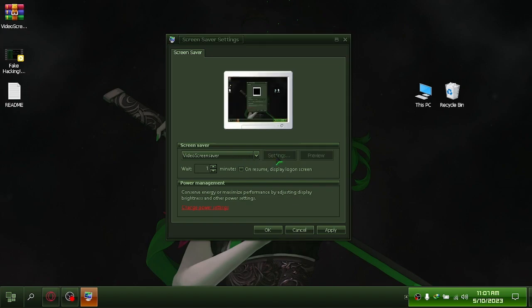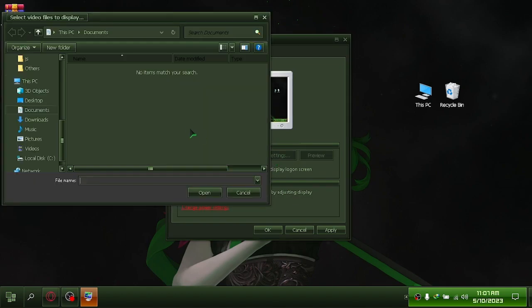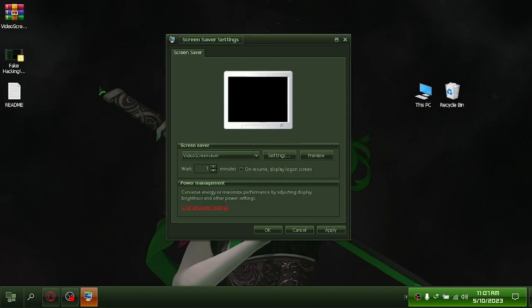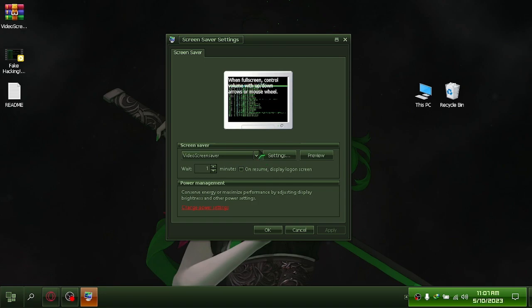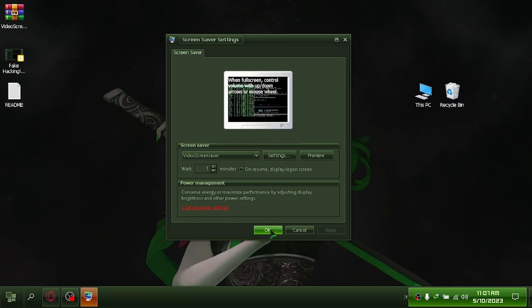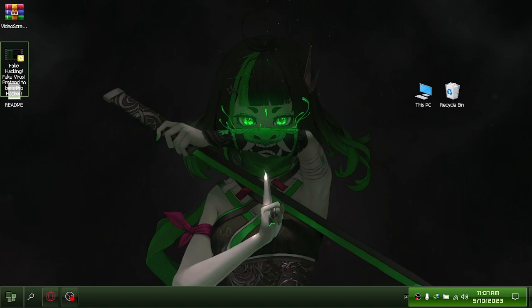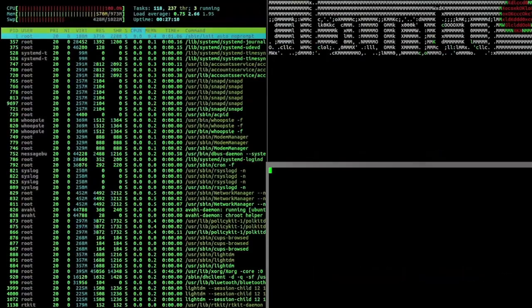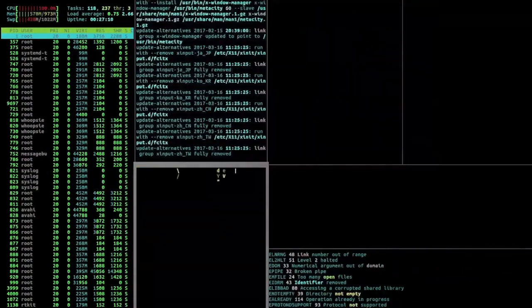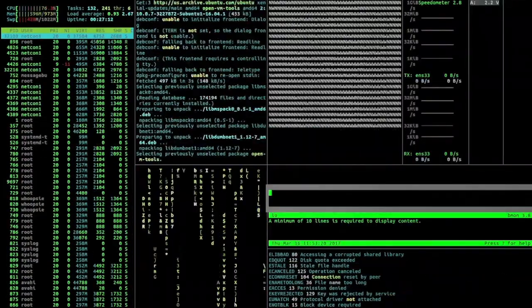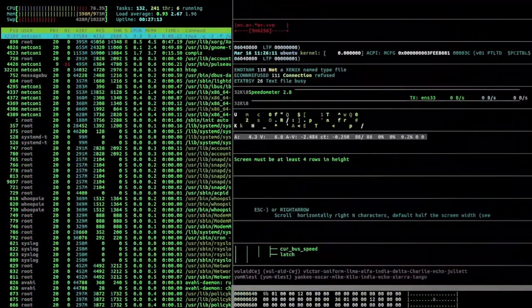In the settings, you can select which screensaver you want to use. I'll see you next time.